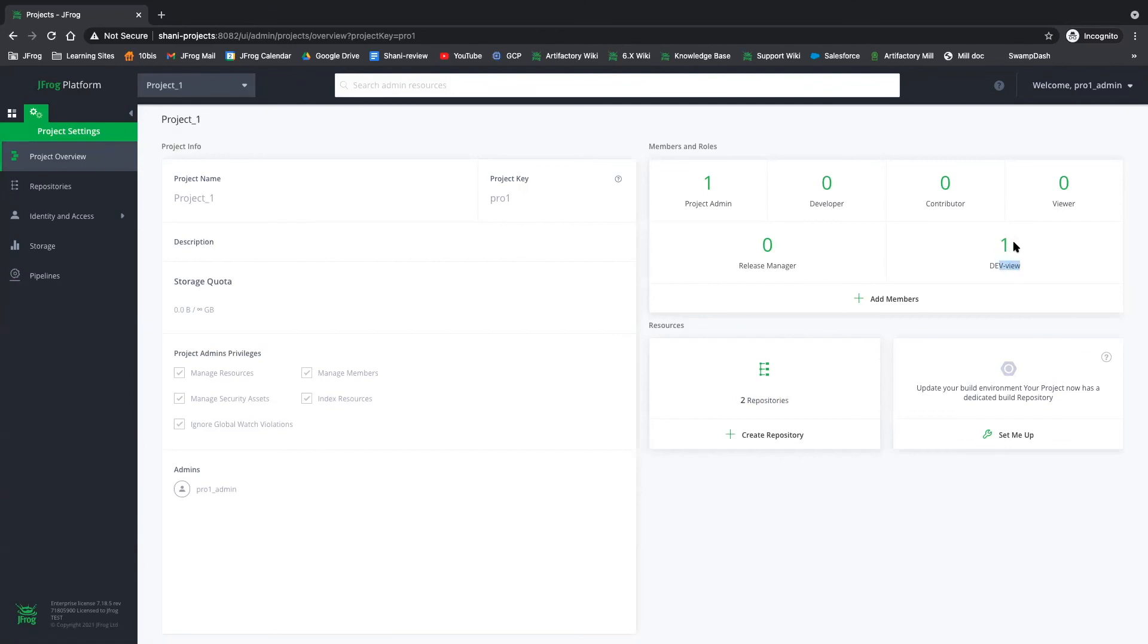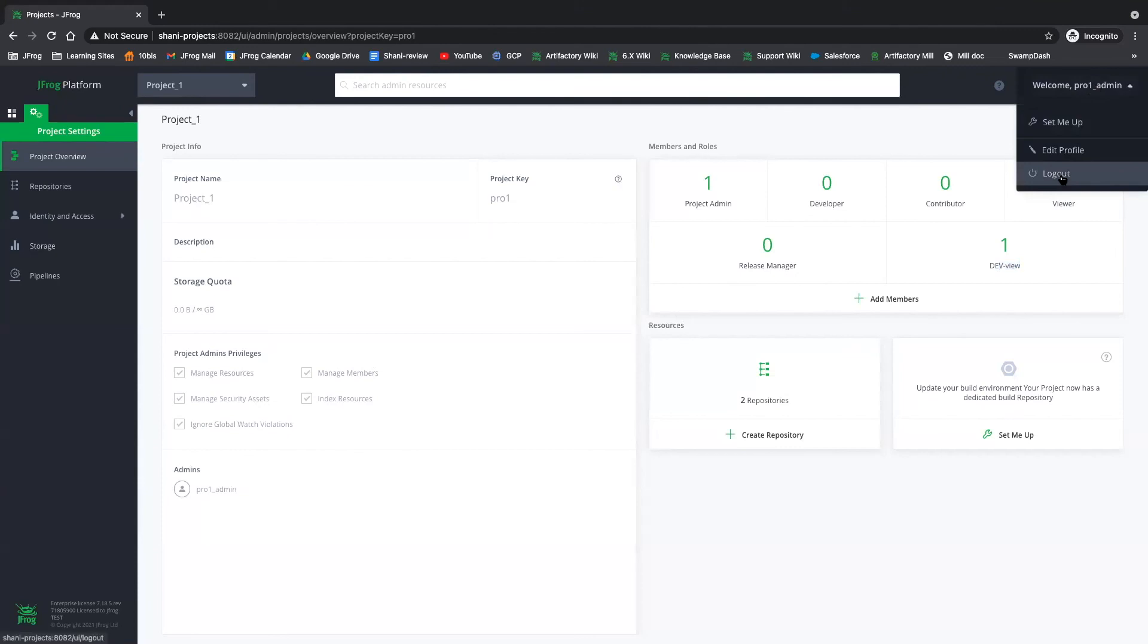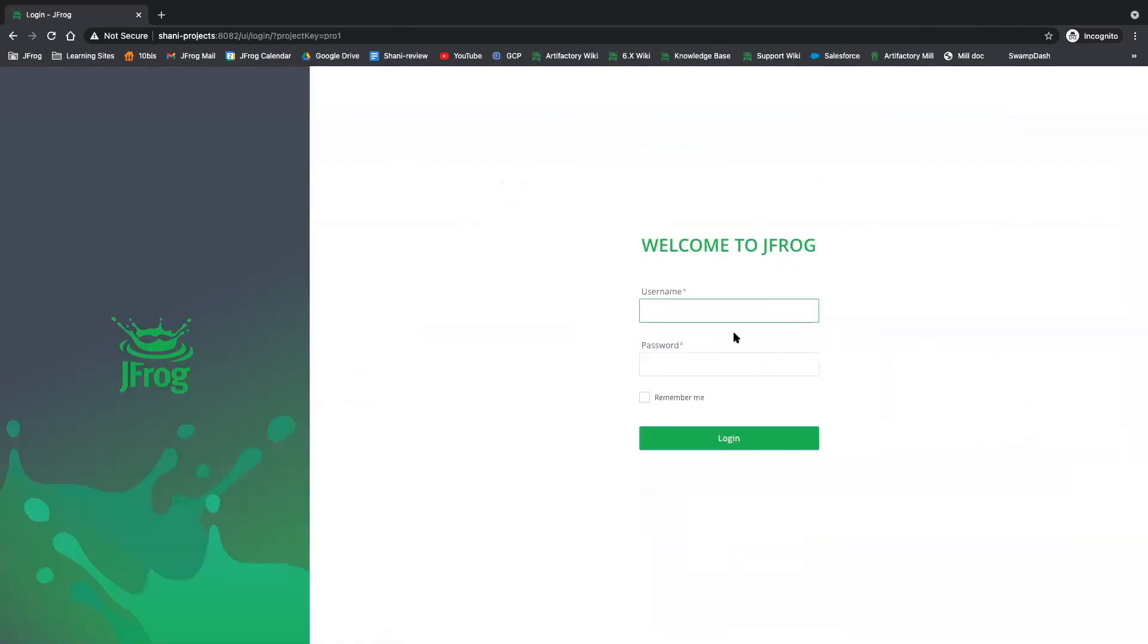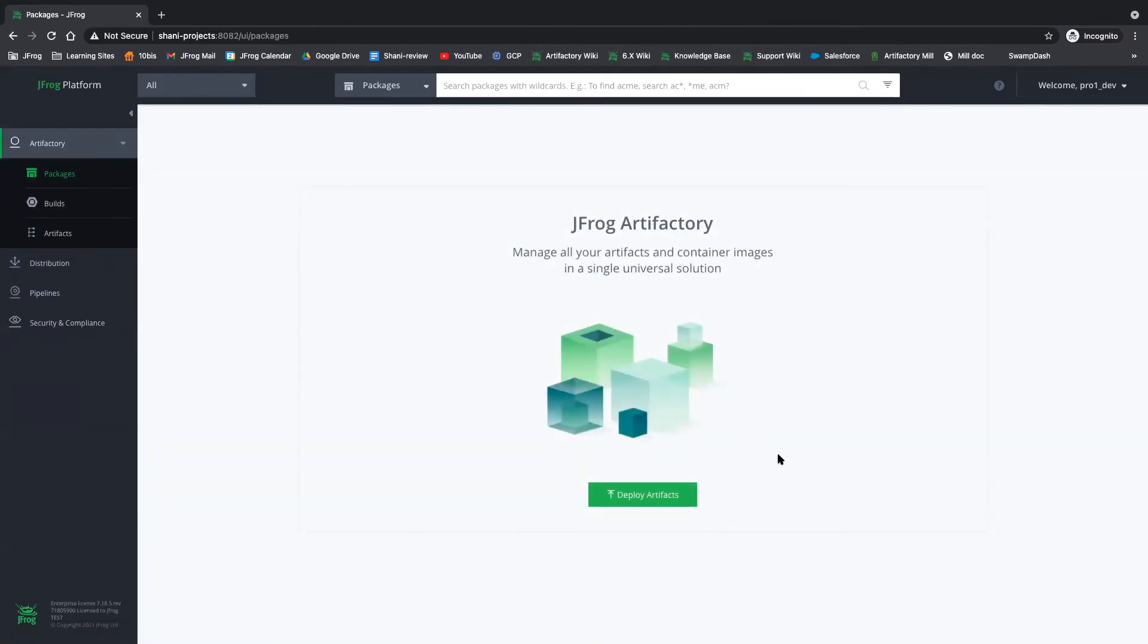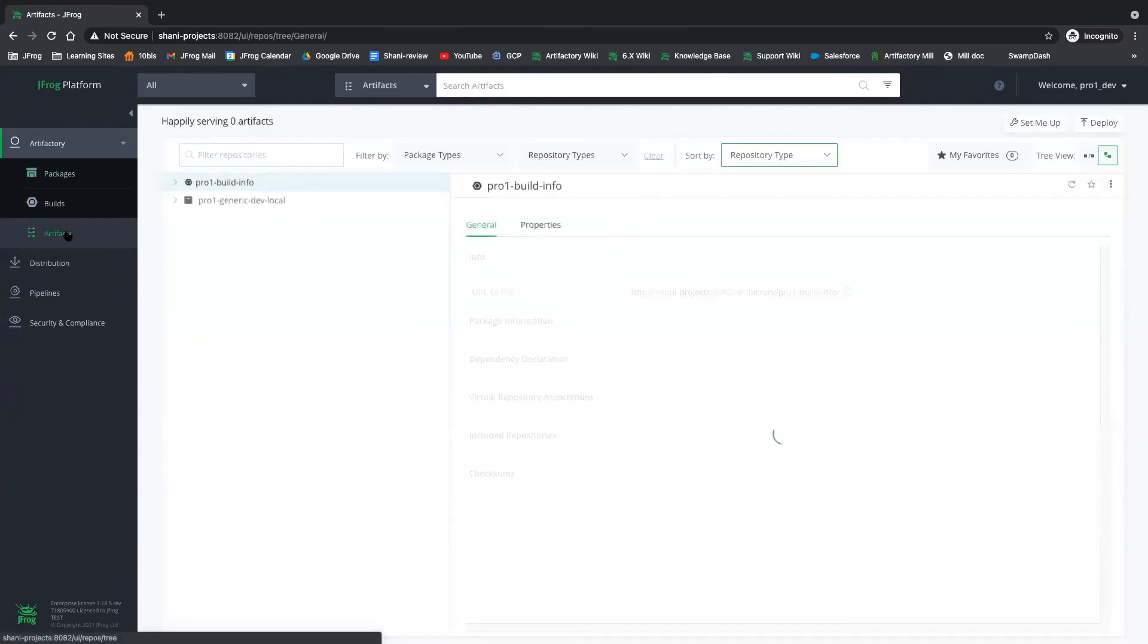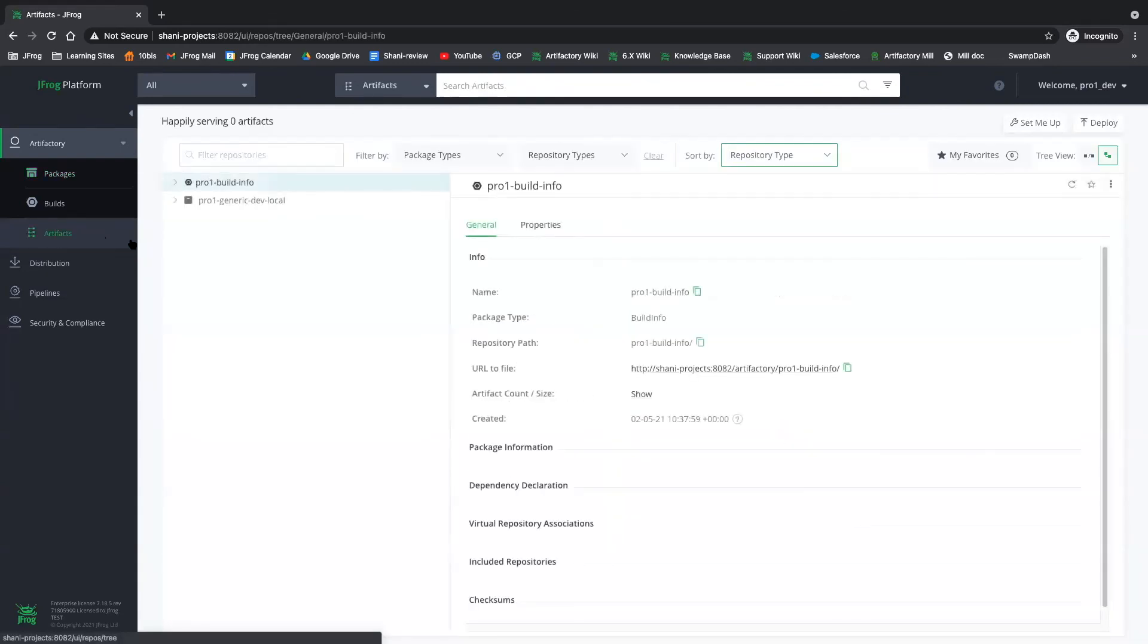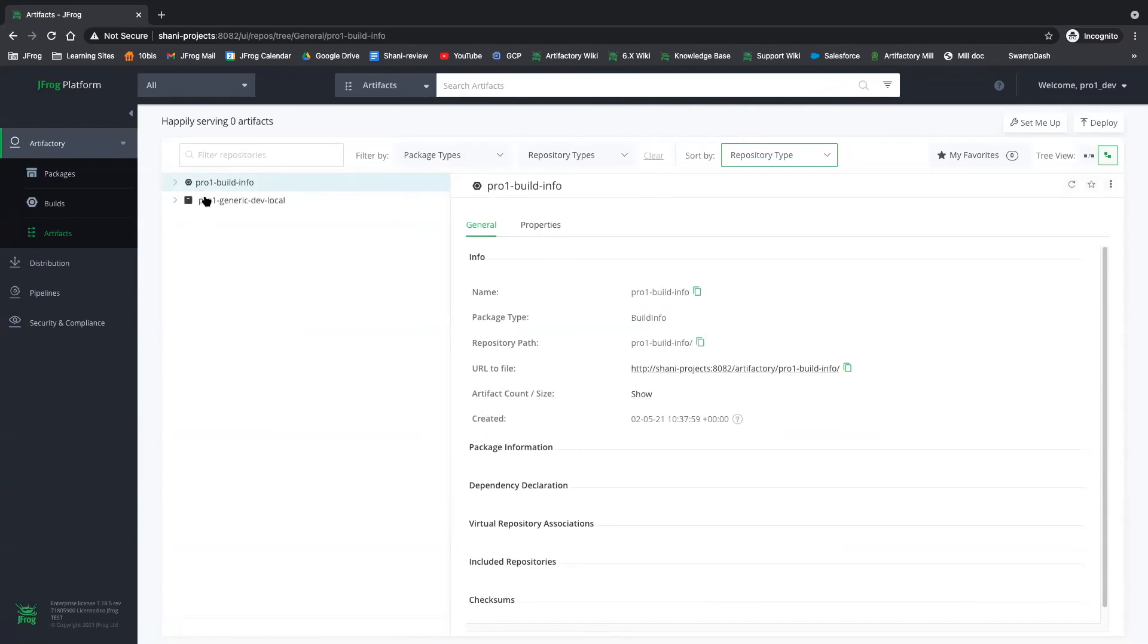Okay, so let's see how it looks like for this member. Okay, so now I'm logged in as the product user. And if we click on artifacts, we are only able to see our project repositories. And more than that,